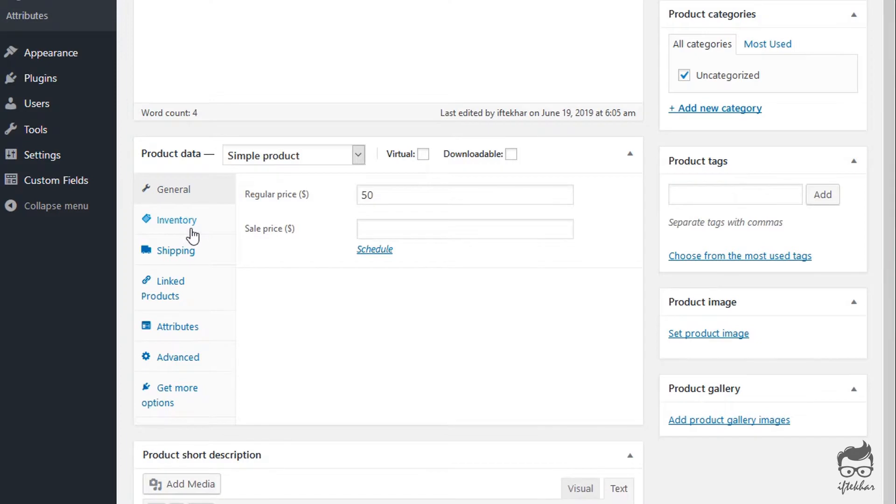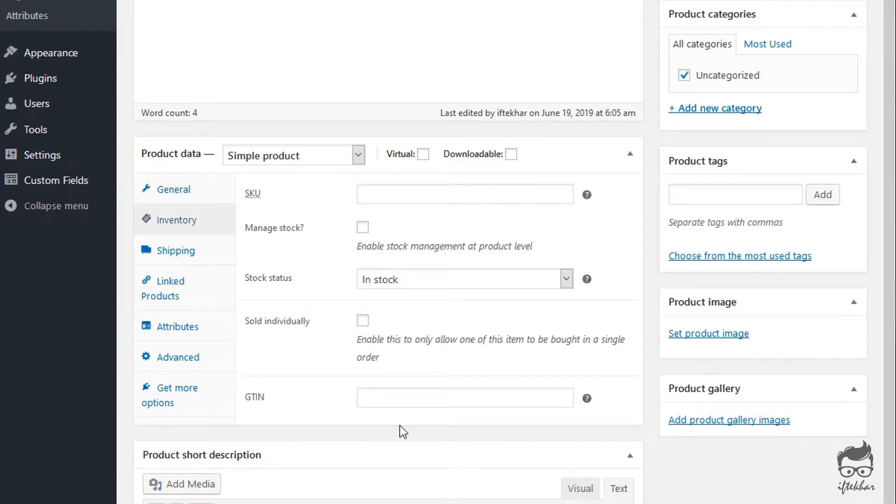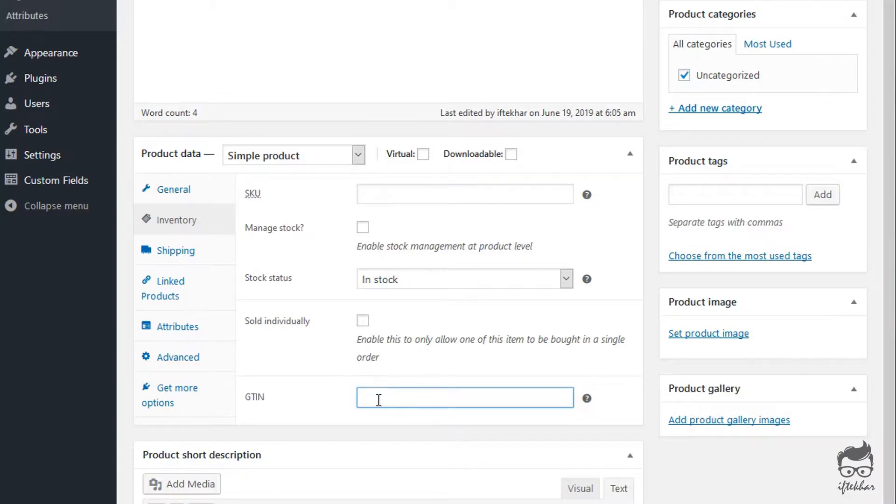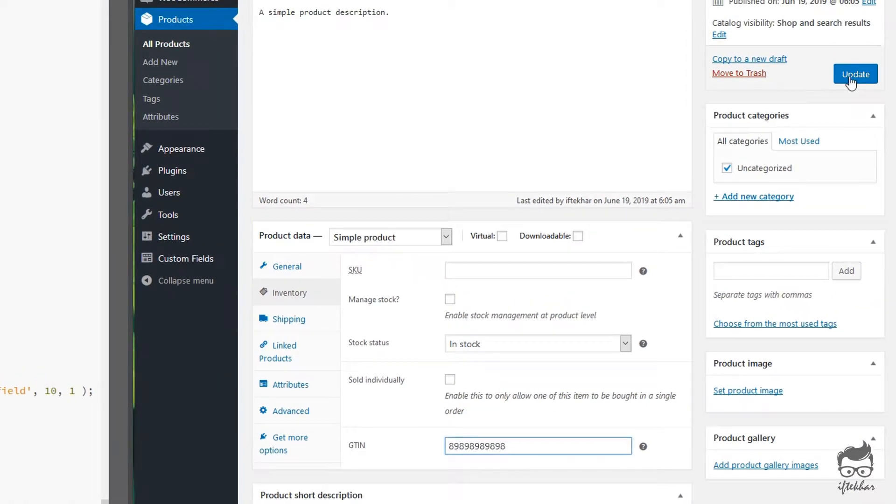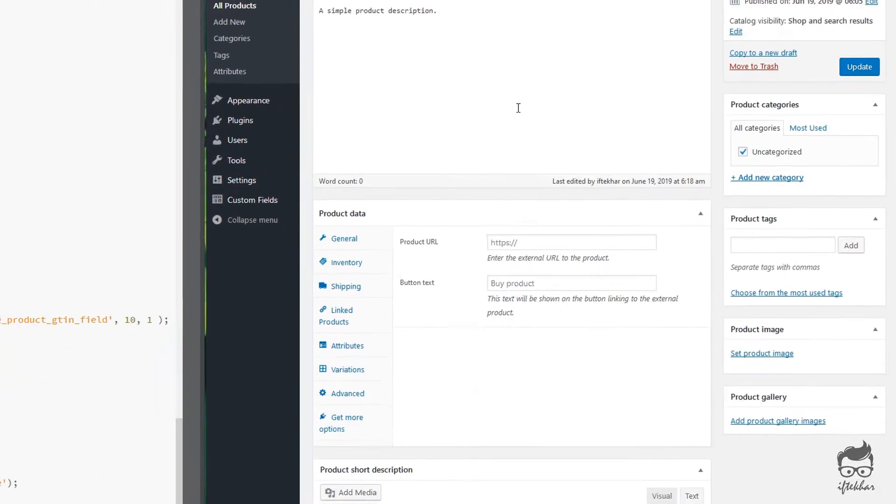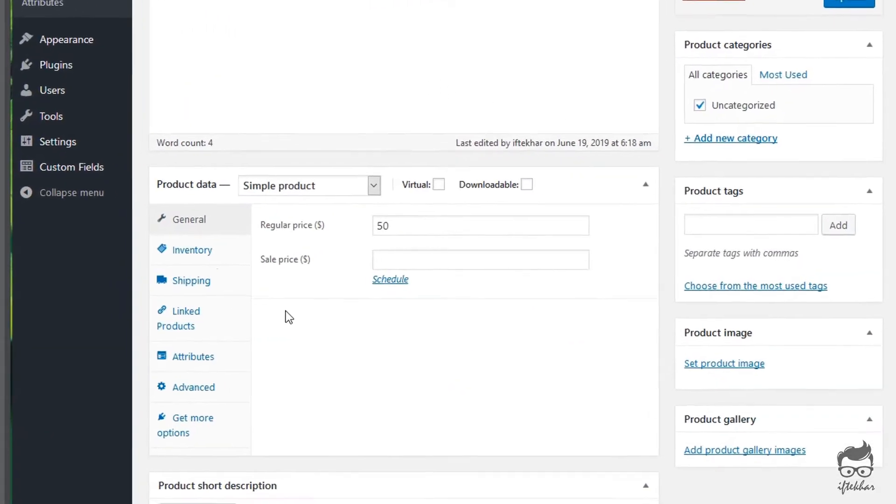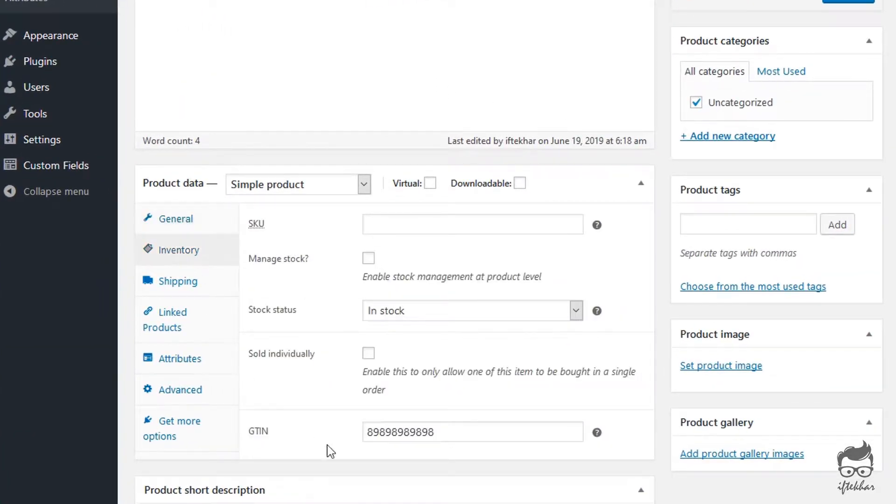As you can see from the inventory section, there is a GTIN form field. So now you can simply add a number and update your product information, and this number should be saved on your database as a GTIN for your product.